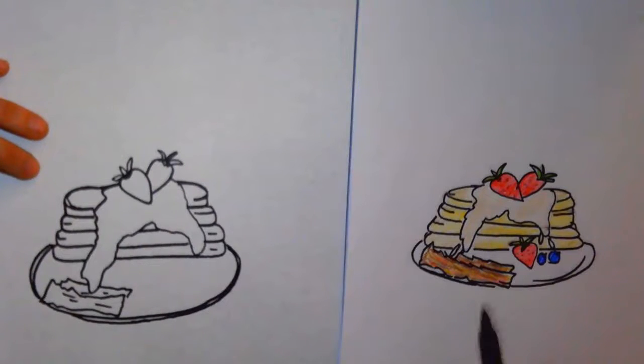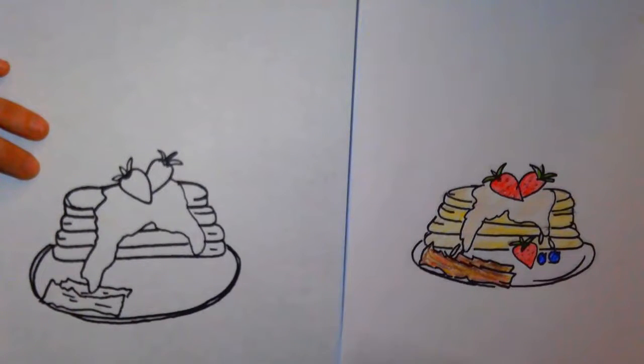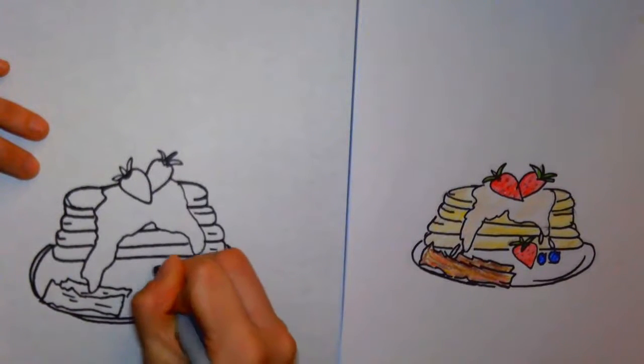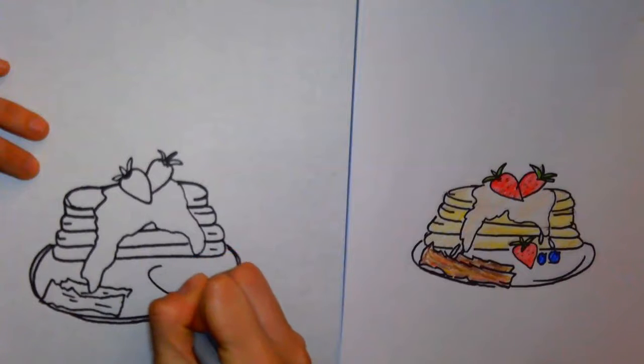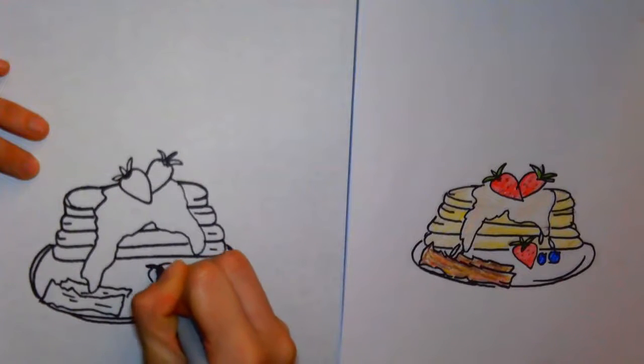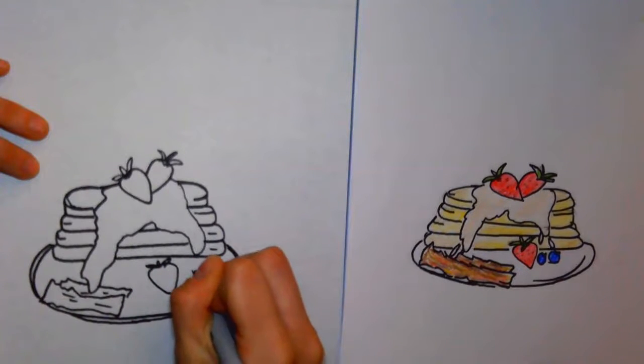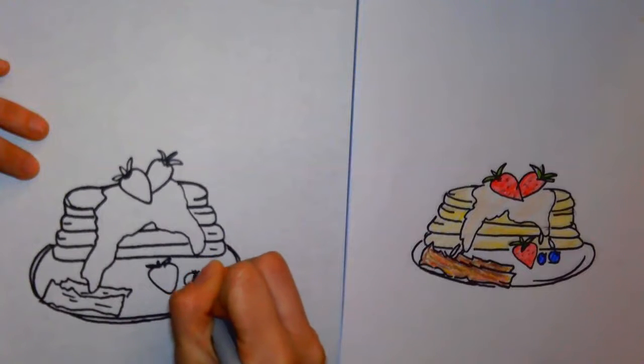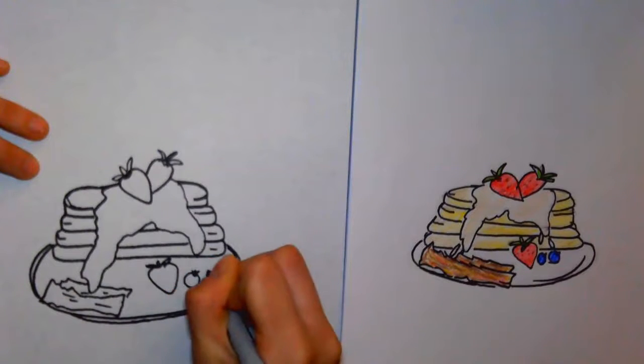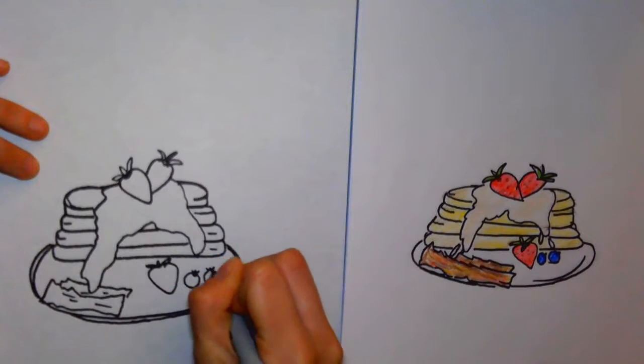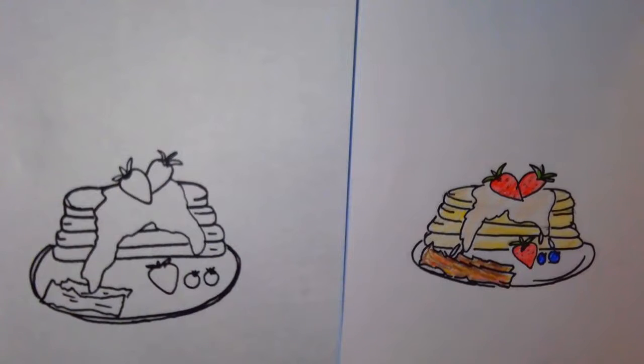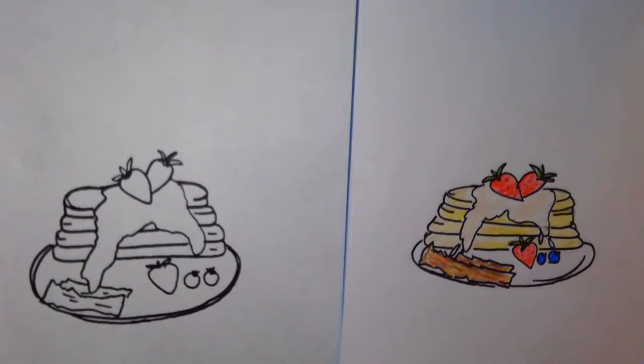And now you can decide what else you would want on this plate. Maybe you want some more strawberries, maybe a big glob of whipped cream, maybe some blueberries. What would you put on your plate with your pancakes? Go ahead and fill your plate with whatever else you like, and then have some fun coloring it. Maybe you can even convince somebody at home to make you this for breakfast.